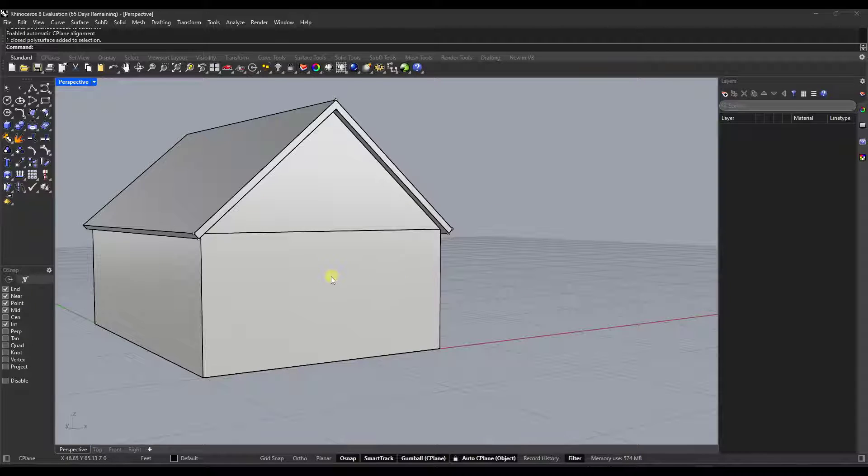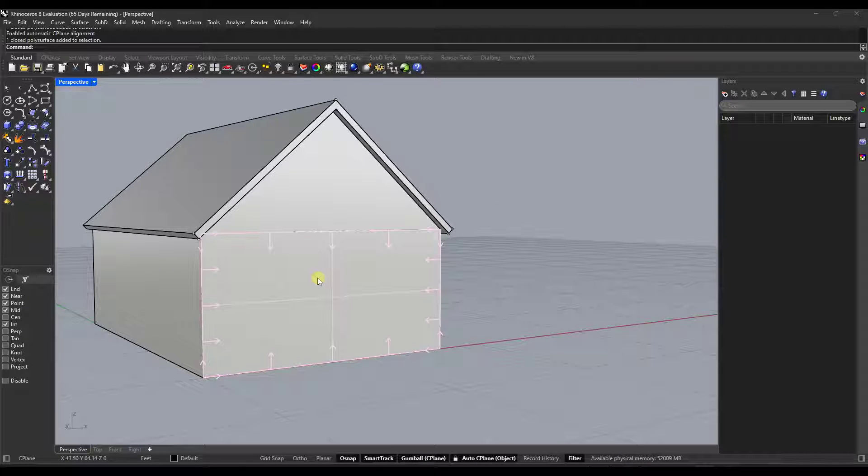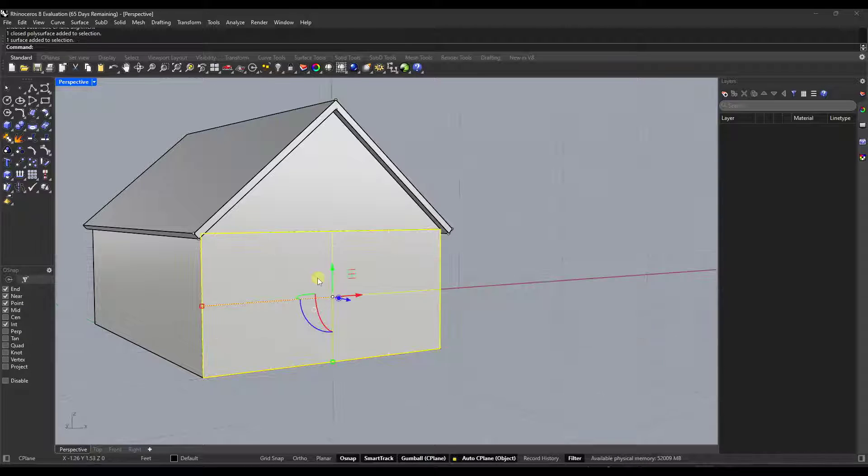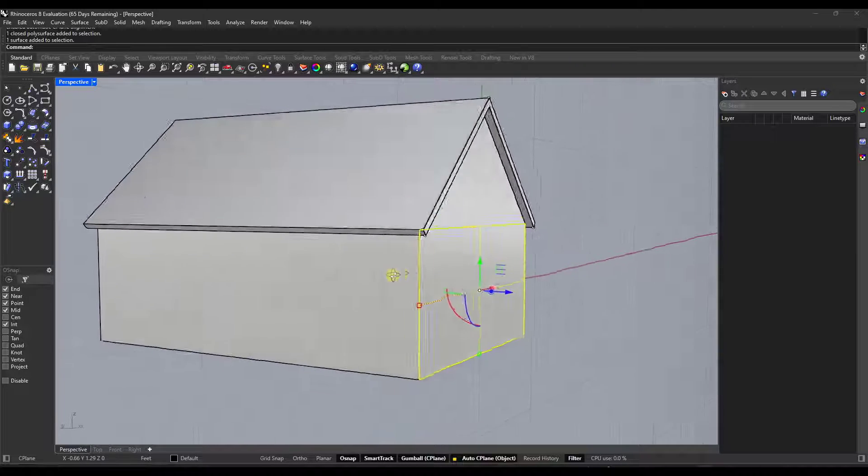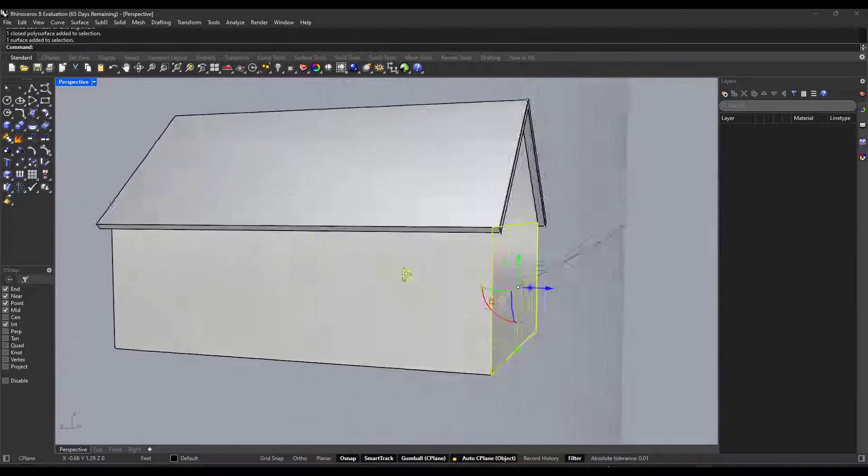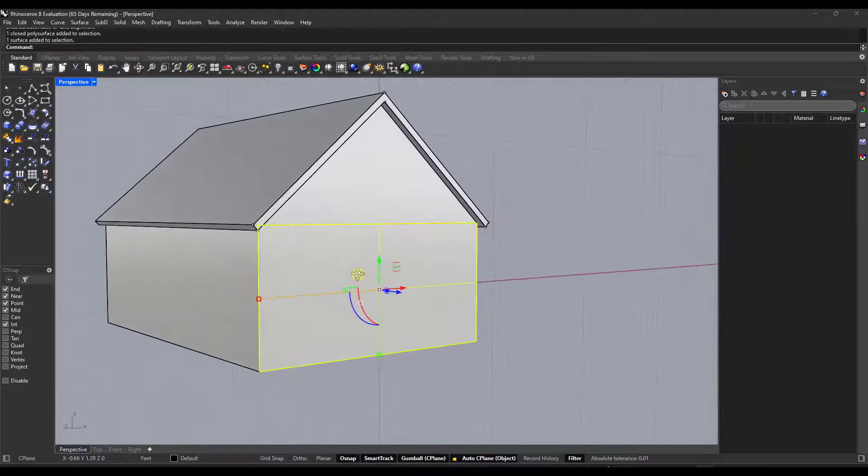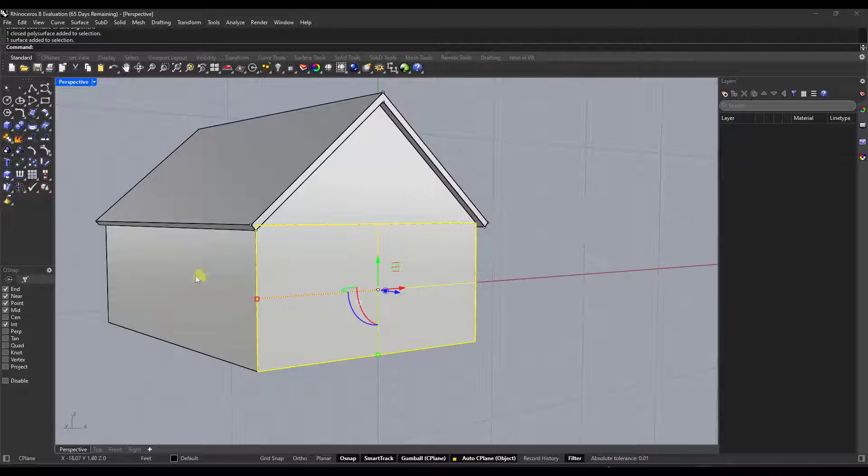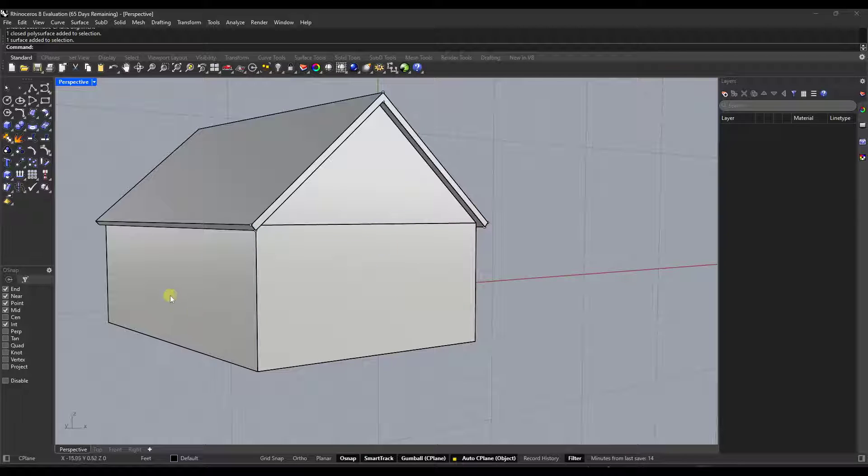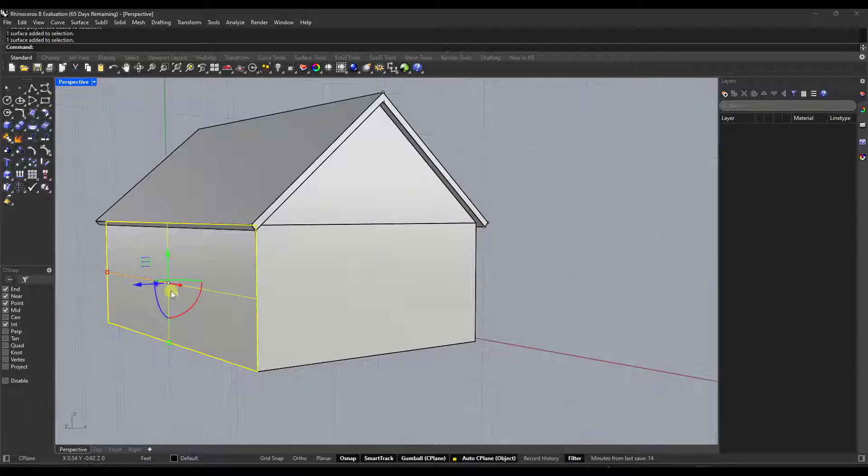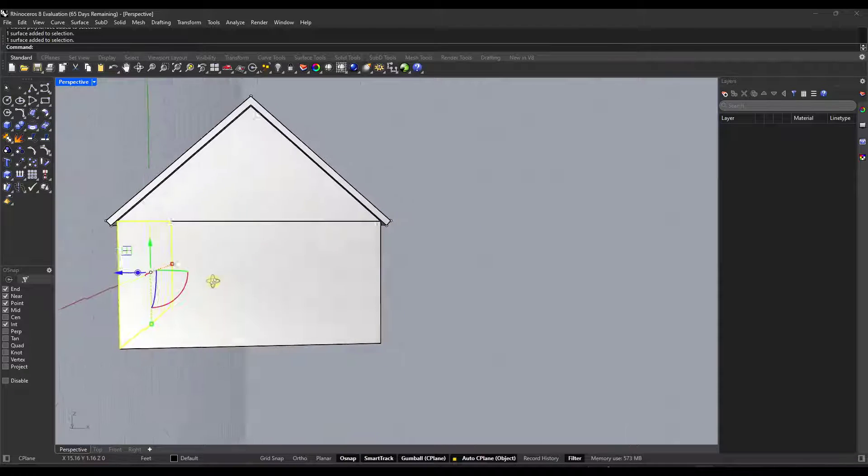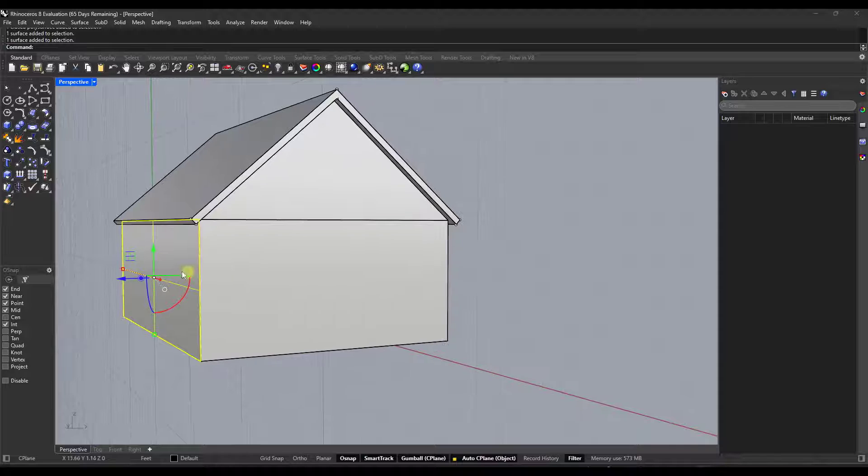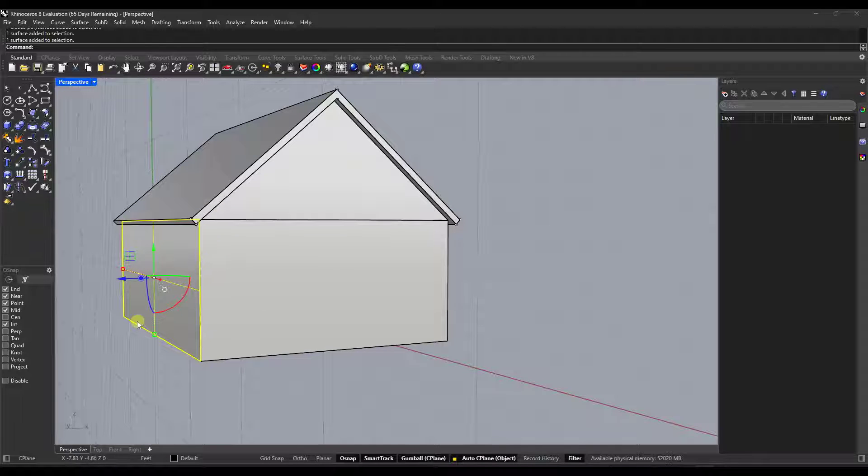when you select an object, so in this case, I'm going to do a control shift and I'm going to select this surface, notice what's happening is that C-plane is automatically aligning to whatever you have selected. So if I do the same thing over here, do a control shift, notice how that C-plane automatically moves over here and aligns on this surface.